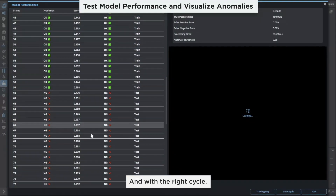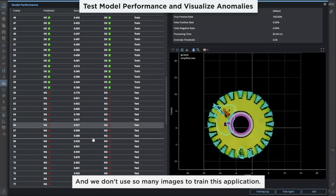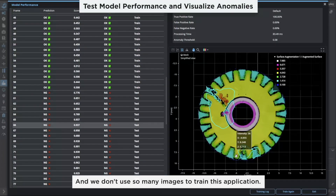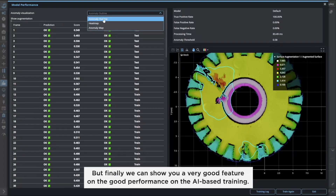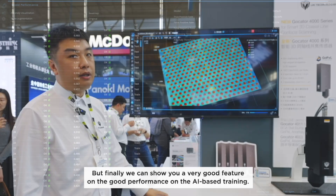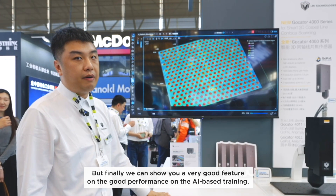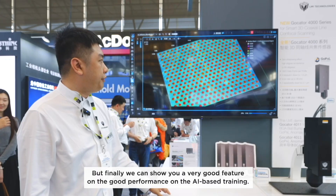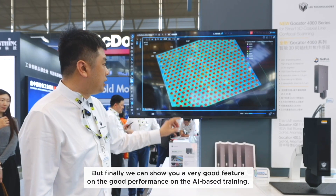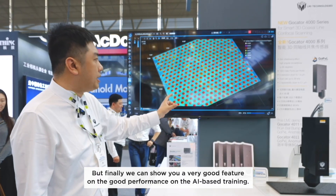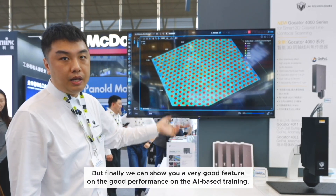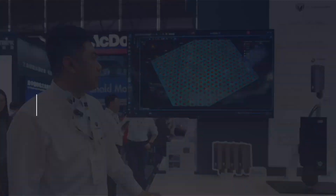We don't use very many images to train this application, but we can still show very good performance with the AI-based training. Thank you.